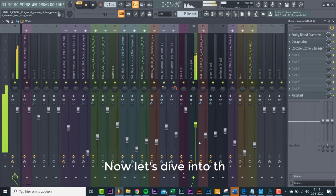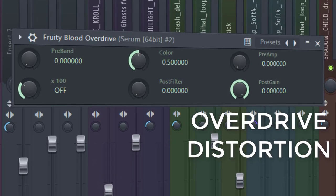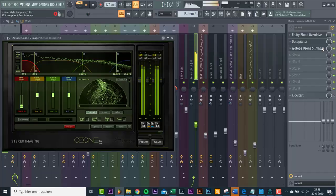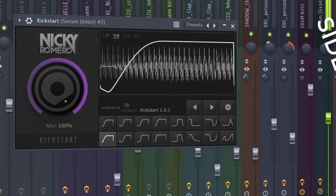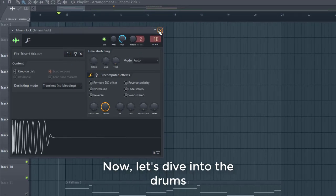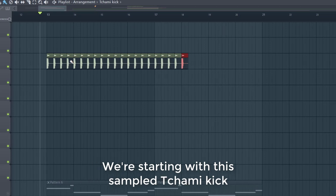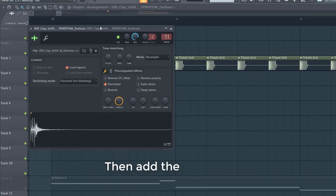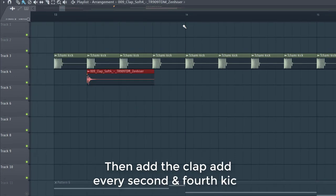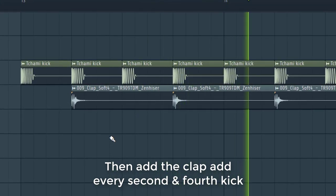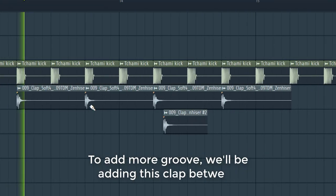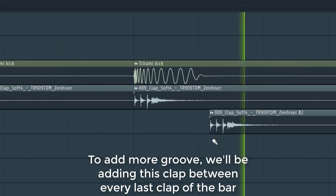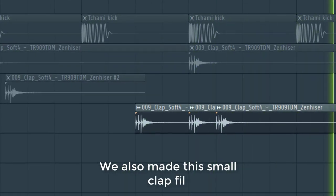Now let's dive into the drums. We're starting off with a sample Chami kick. Then add a clap at every second and fourth kick. To add more groove, we'll be adding this clap between every last clap of the bar. We also made a small clap fill.